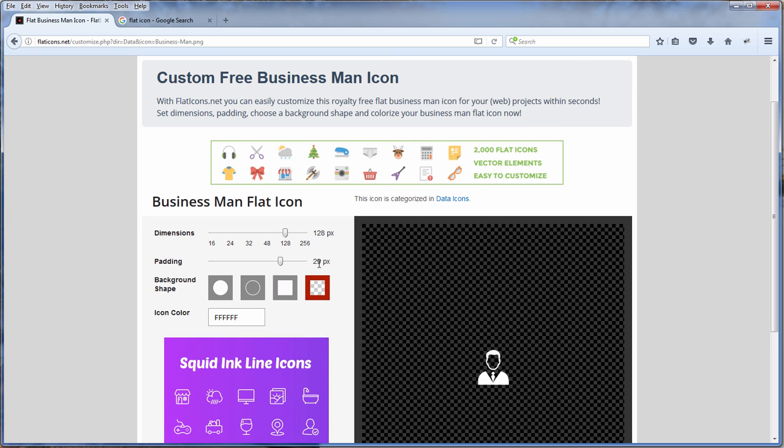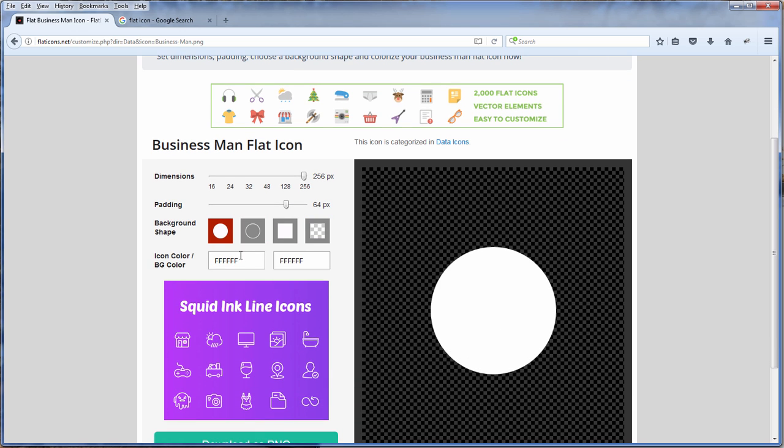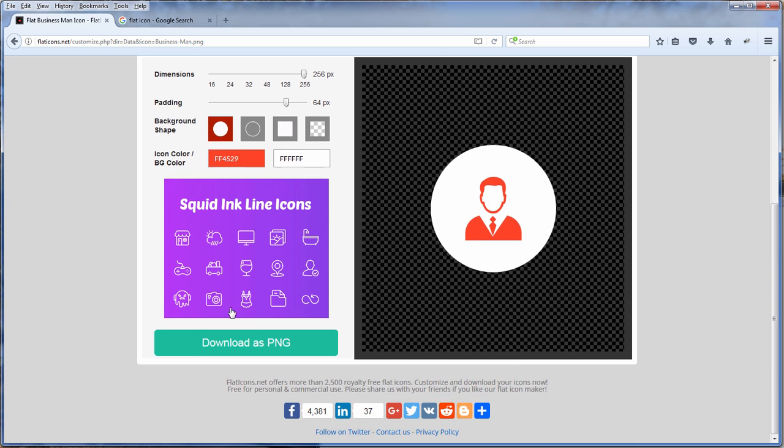And then you get to customize the icon size and the background shape of the icon and the color. And then you can download the icon as PNG file so you can further customize it or use it right away on your site.